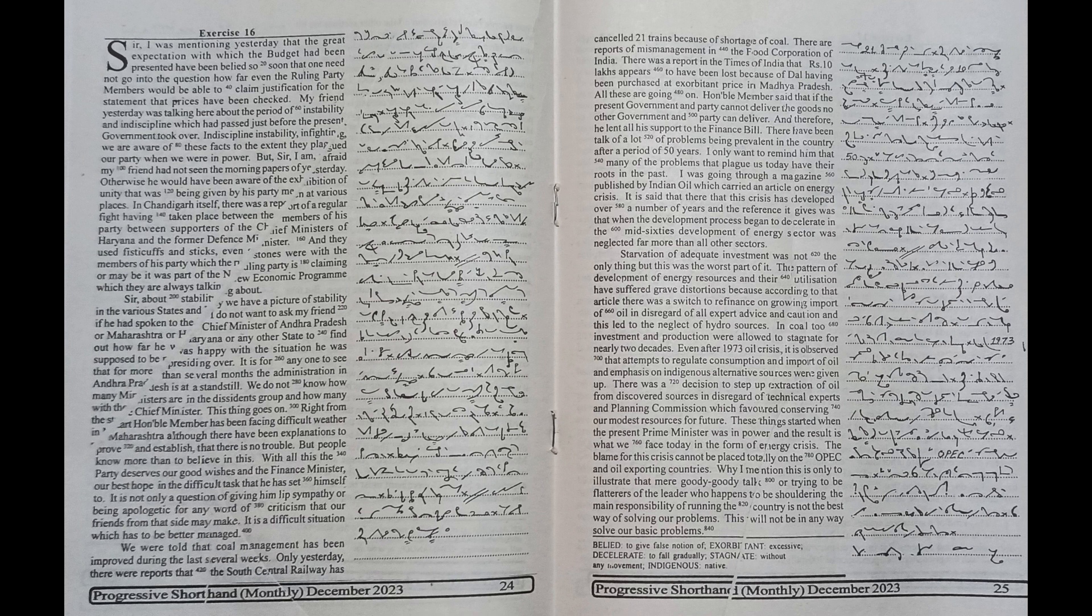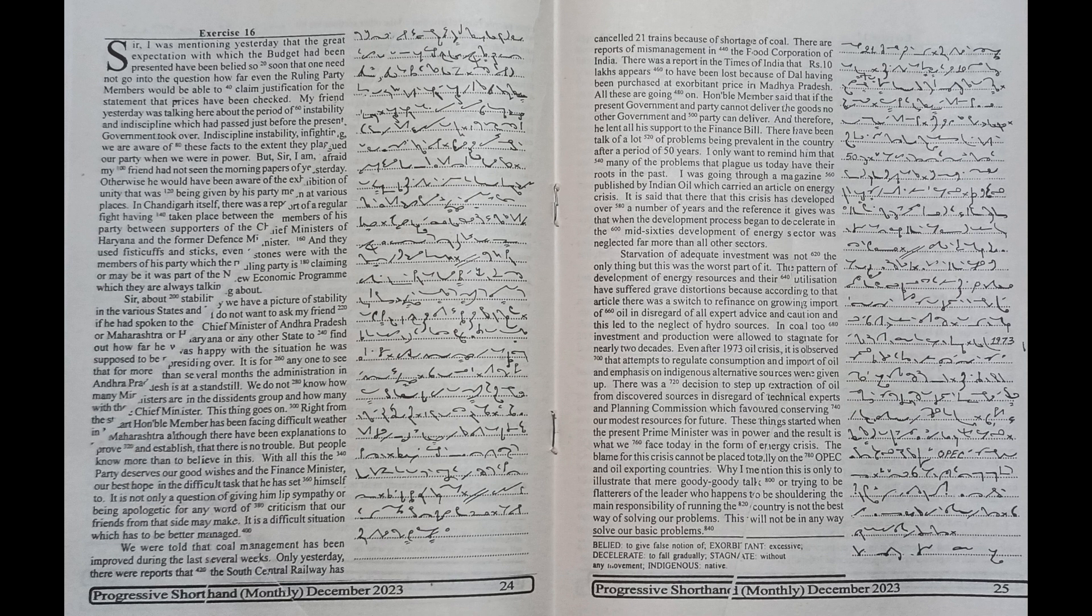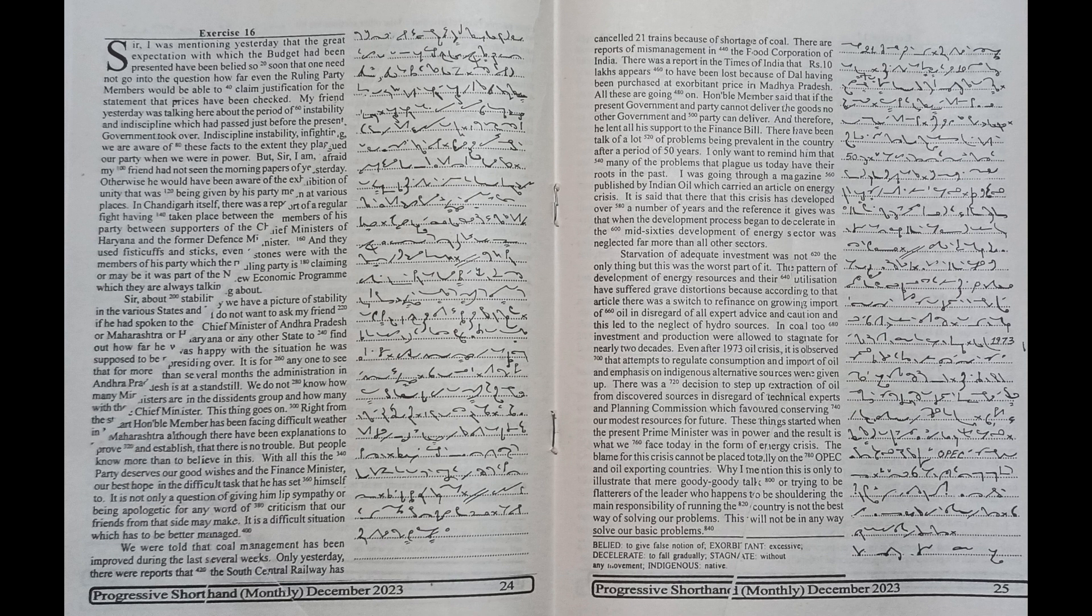There are reports of mismanagement in the Food Corporation of India. There was a report in the Times of India that Rs 10 lakhs appears to have been lost because of dal having been purchased at exorbitant price in Madhya Pradesh. All these are going on.